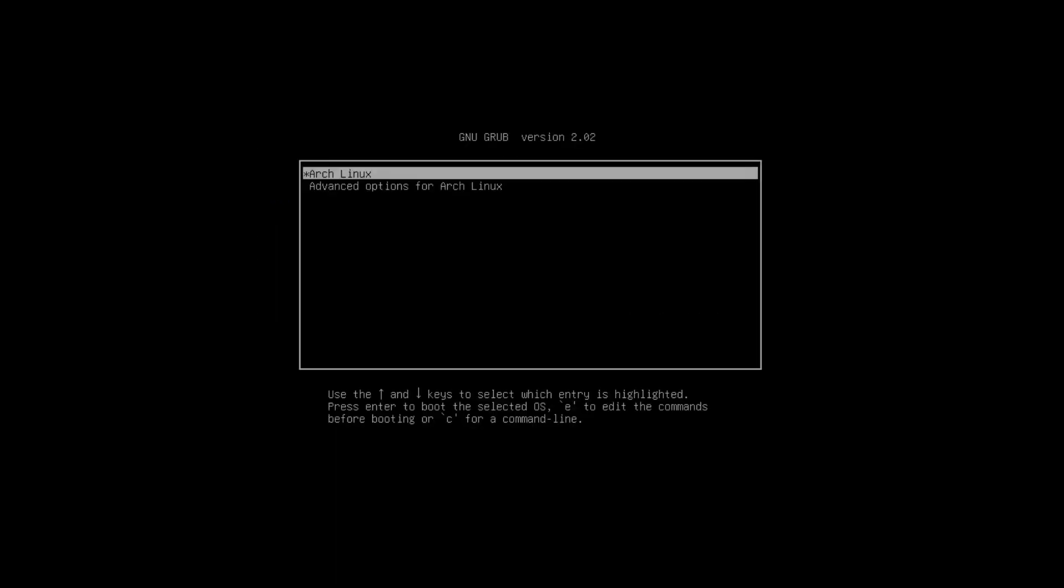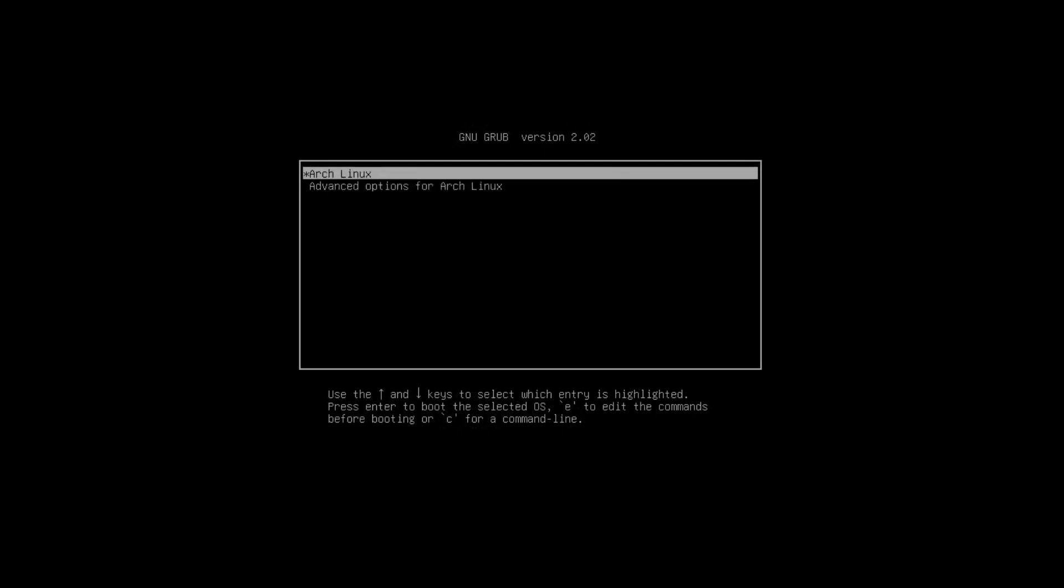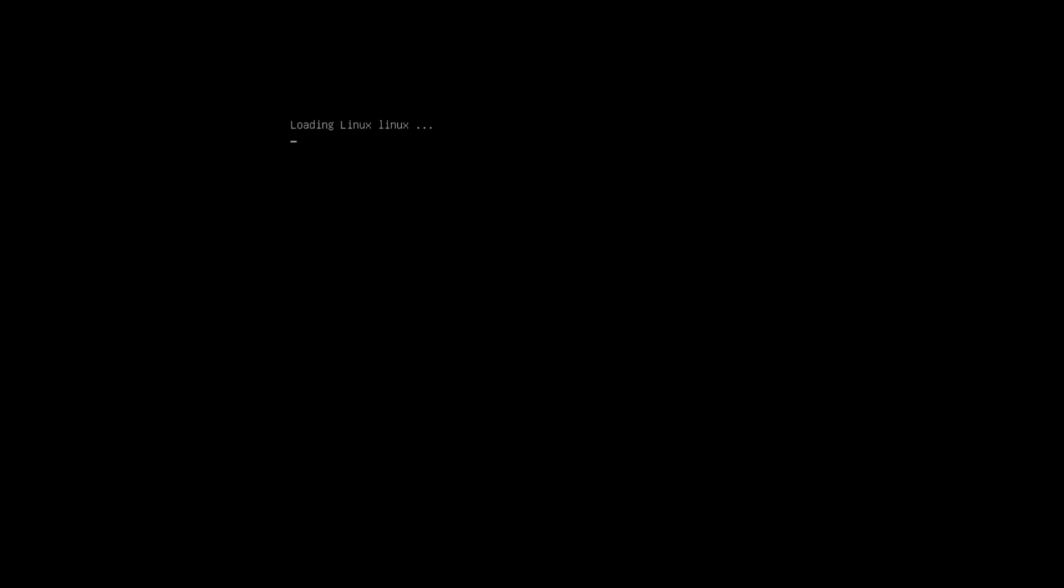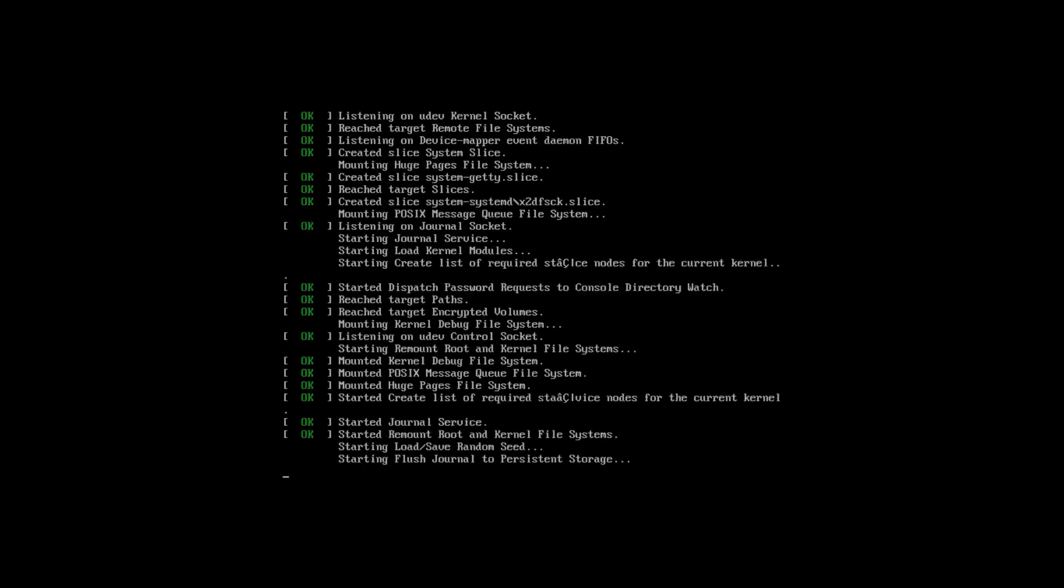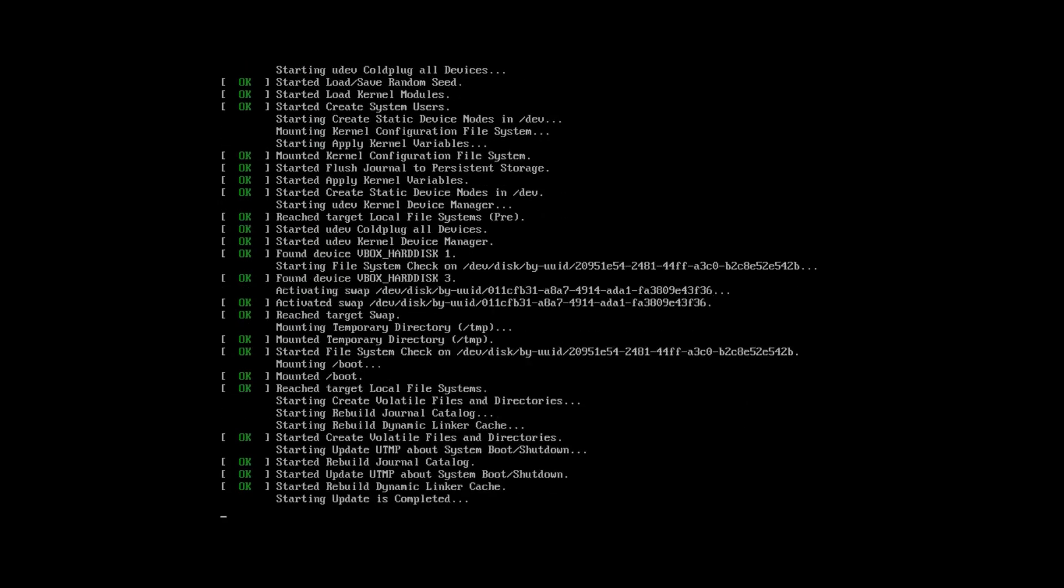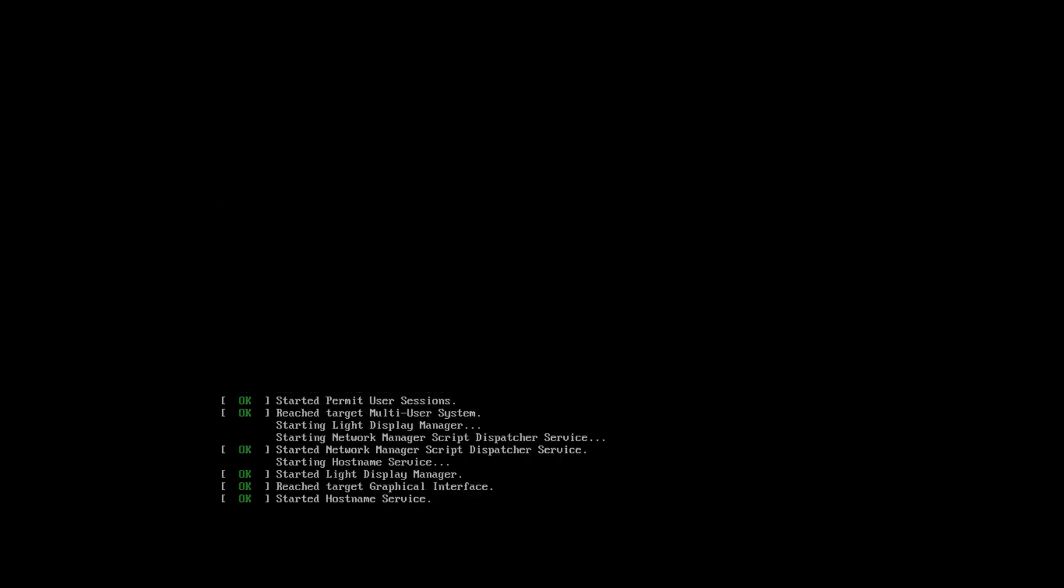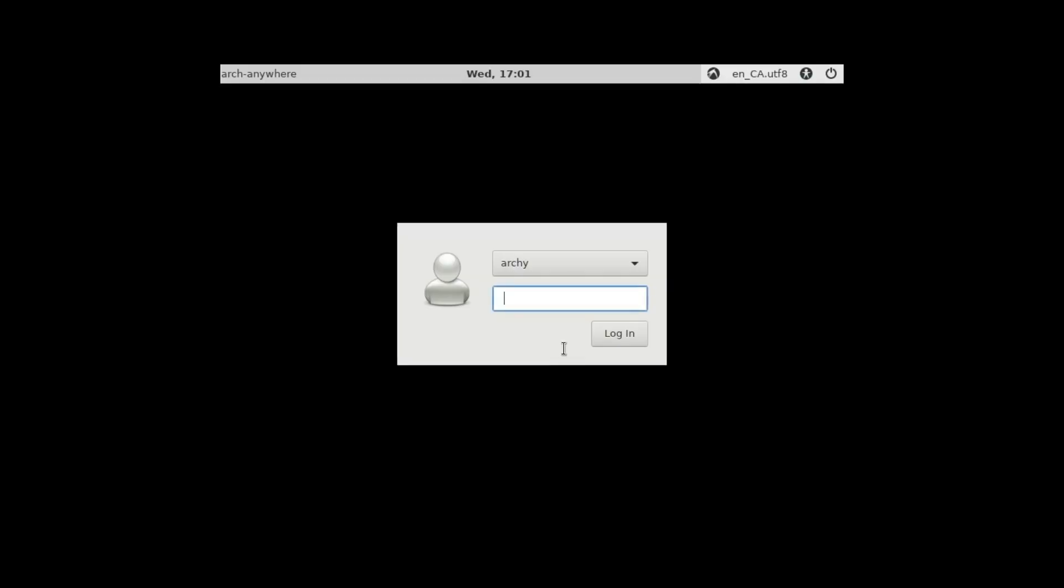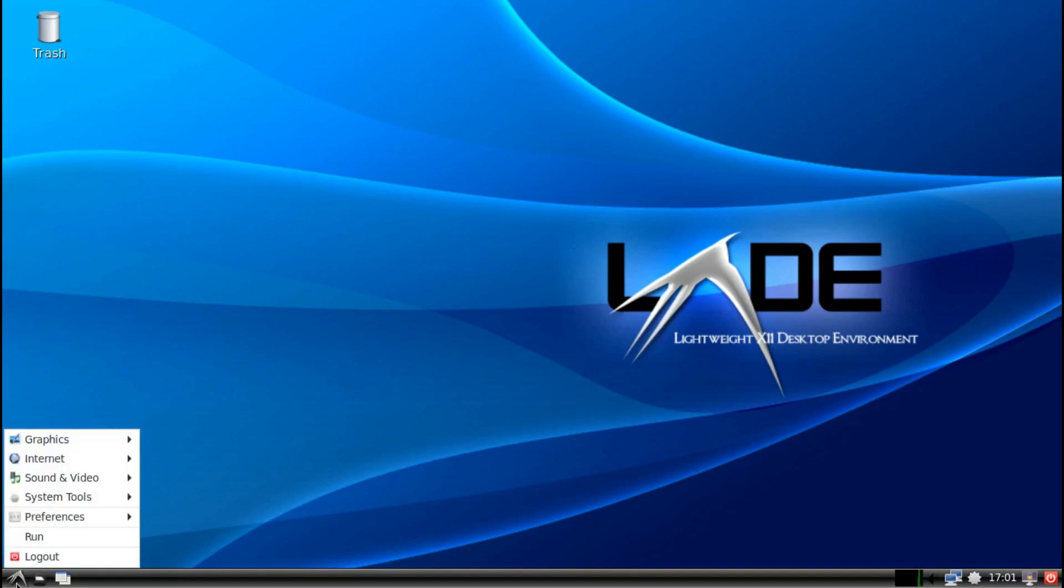Okay, and here we are at the GRUB boot screen. I'll select Arch Linux, enter. Booting up. And there's the login screen, enter my password. And there you go, booted into your brand new Arch Linux running LXDE.